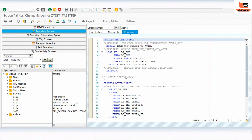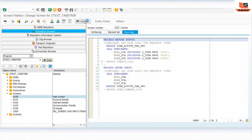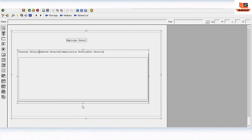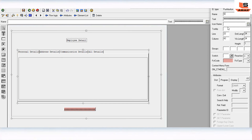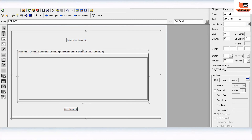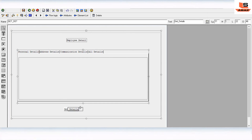Now we need to add a button on the main screen so that when clicked it will fetch data from the employee table. Go to the main screen (screen 100) and add a button. Name it 'Get Detail' and set its function code to 'GT'. Click and activate. The button has now been added to the screen.